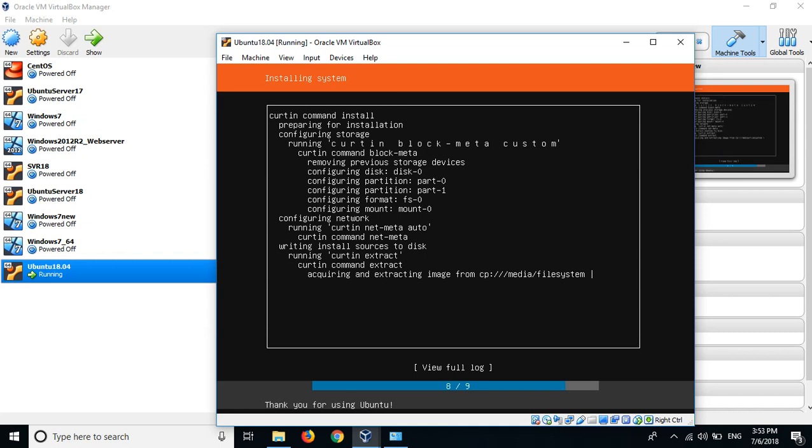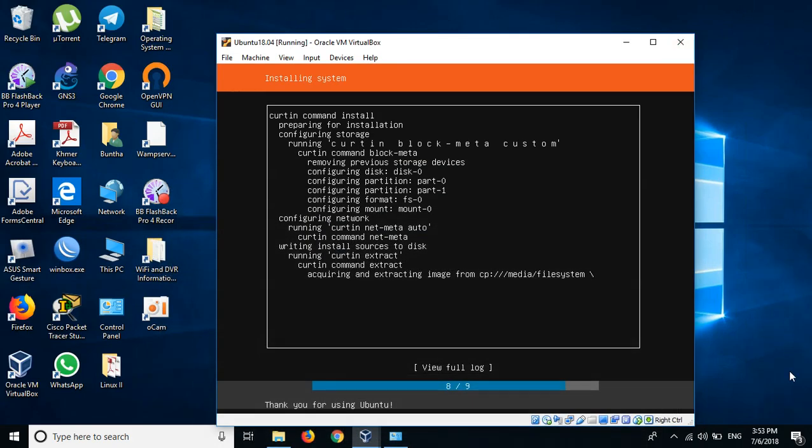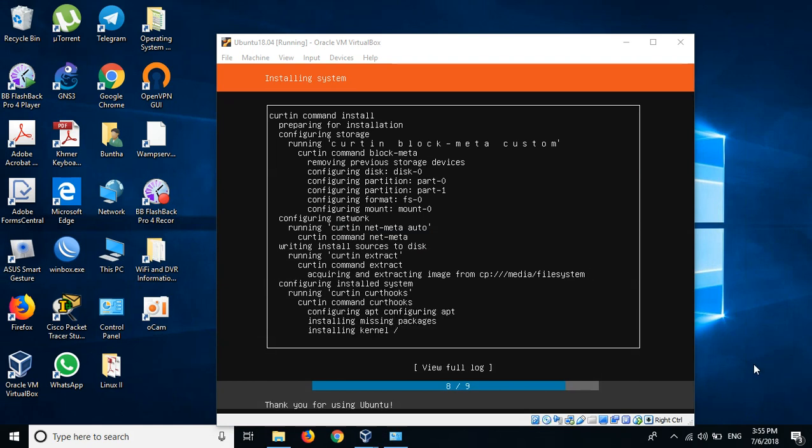Now this step is installing Ubuntu 18.04, so just wait for it to be finished. The process is 8 slash 9, so it will be the last step you need to wait. Sometimes it will be rebooting several times, so just wait. It's still continuing installing.